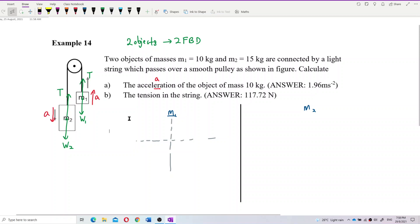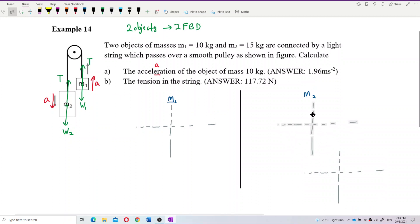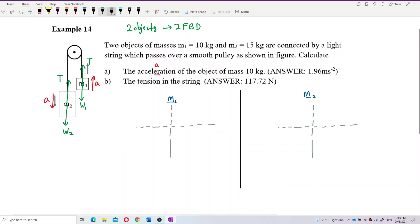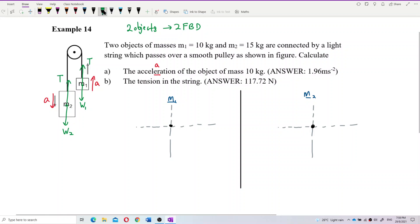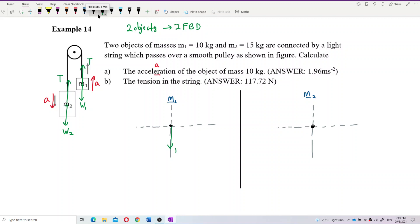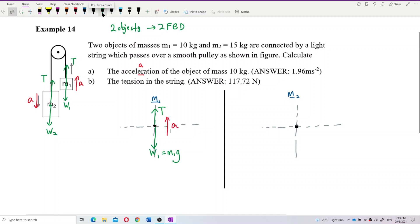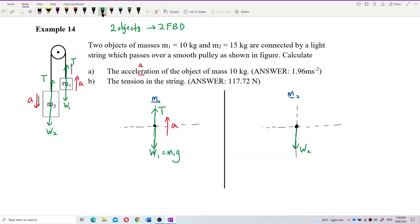For each free body diagram, set up x and y axes. For mass one, the weight W1 = m1 × g acts downward and tension T acts upward, with acceleration going up. For mass two, weight W2 acts downward and tension drags it upward, but the system accelerates downward.